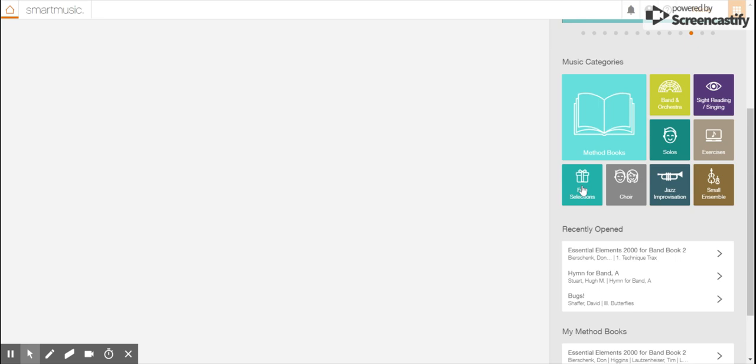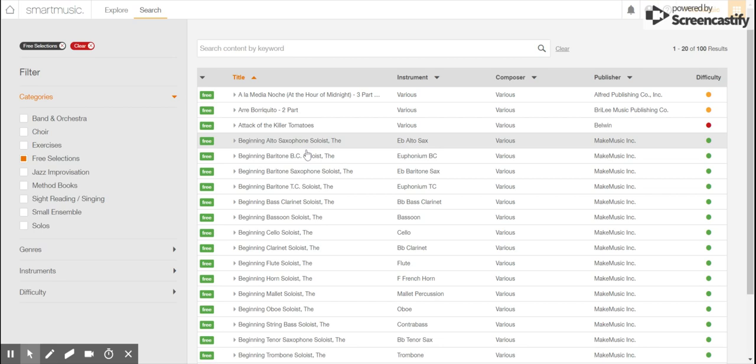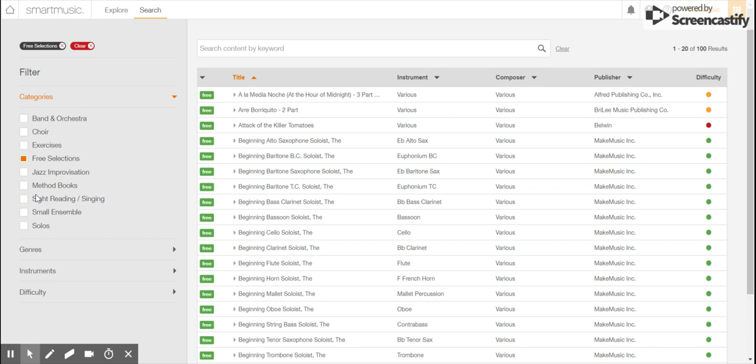If it says free, for instance, free selections and then you get this rectangle box with the word free in it, any of these items you can open and play for free and you can choose your categories for what you're looking for over here on the left.